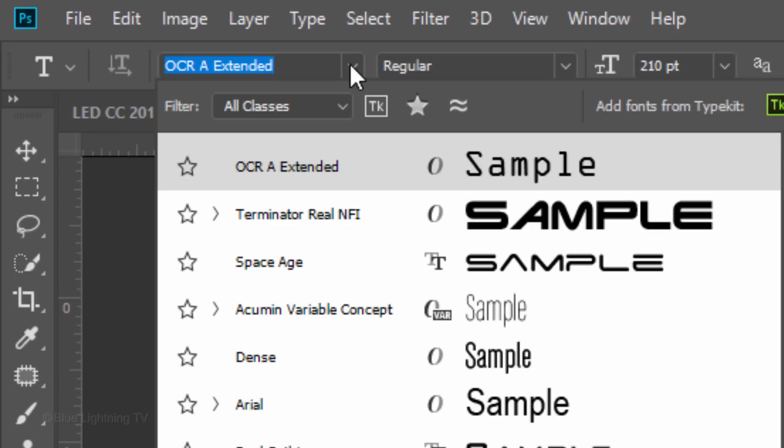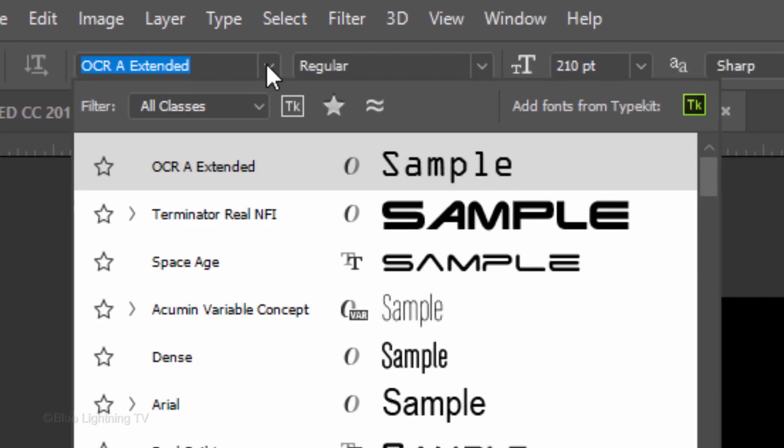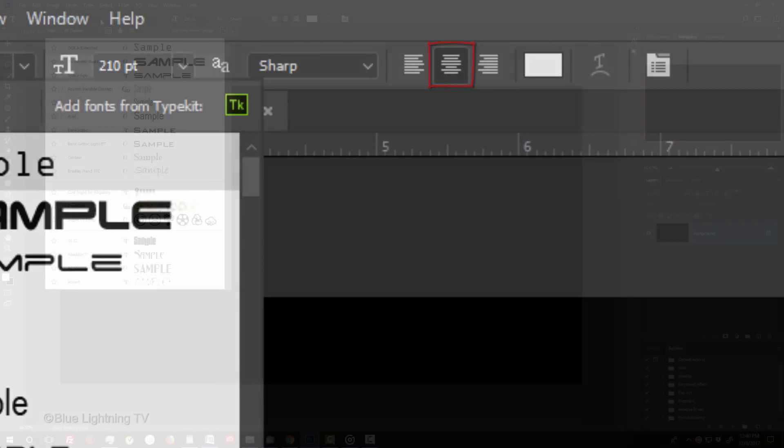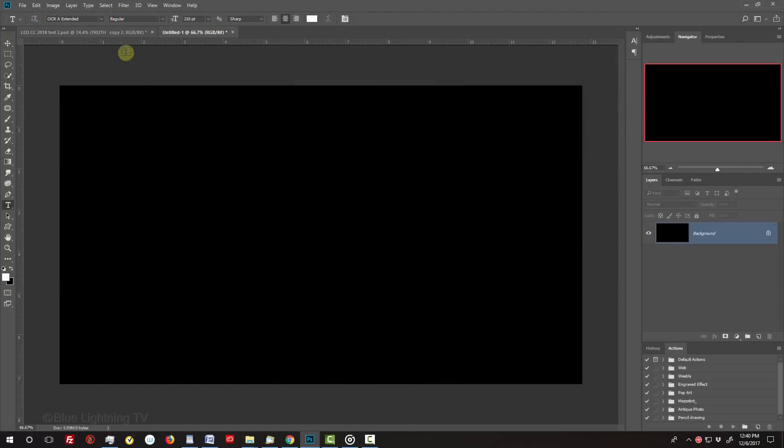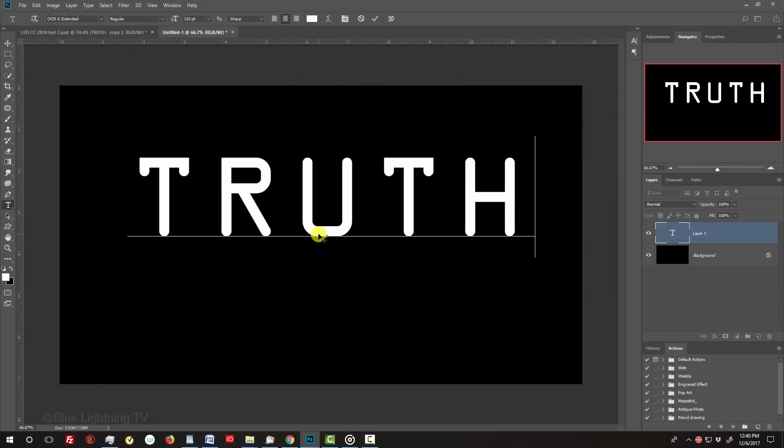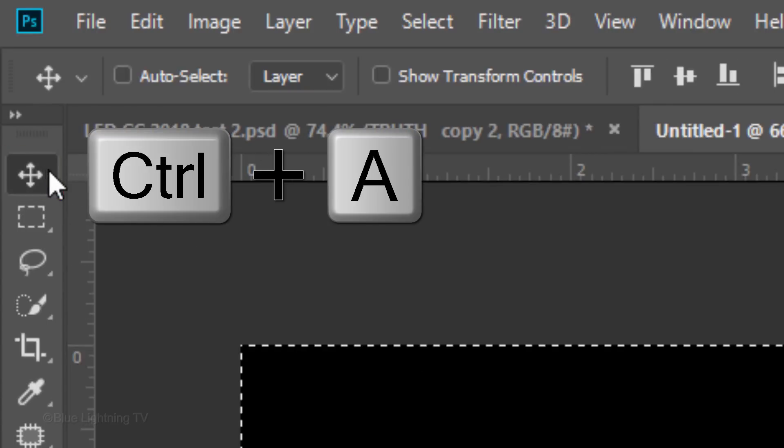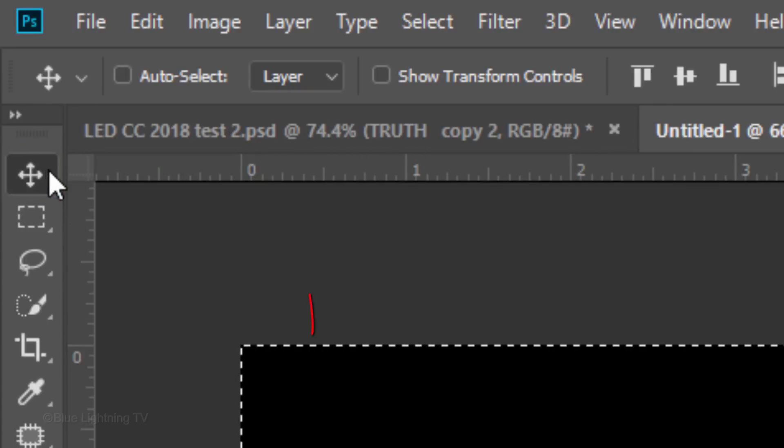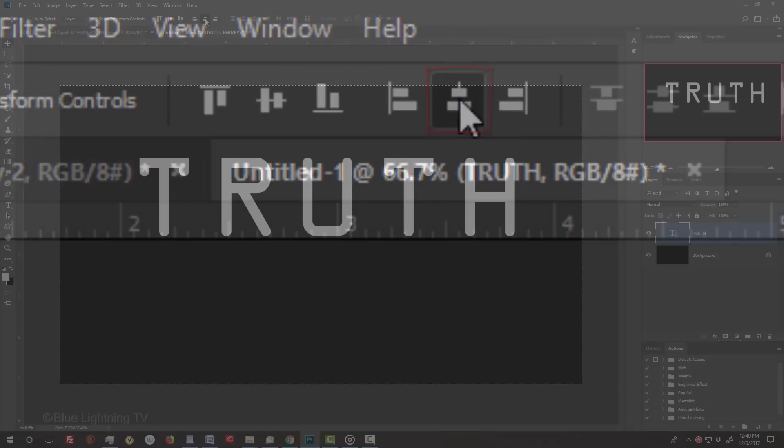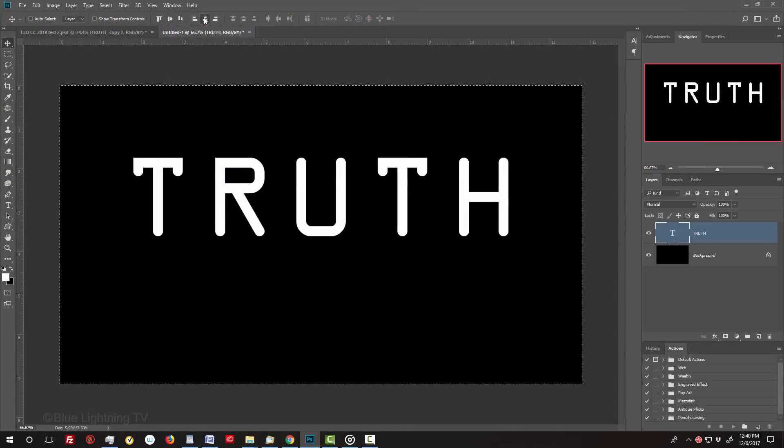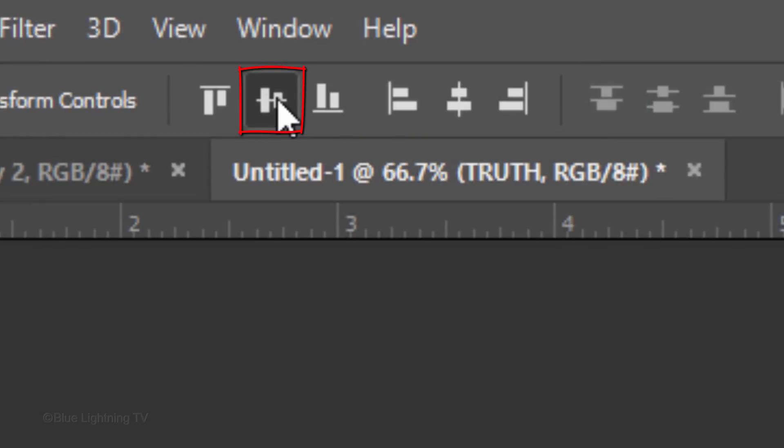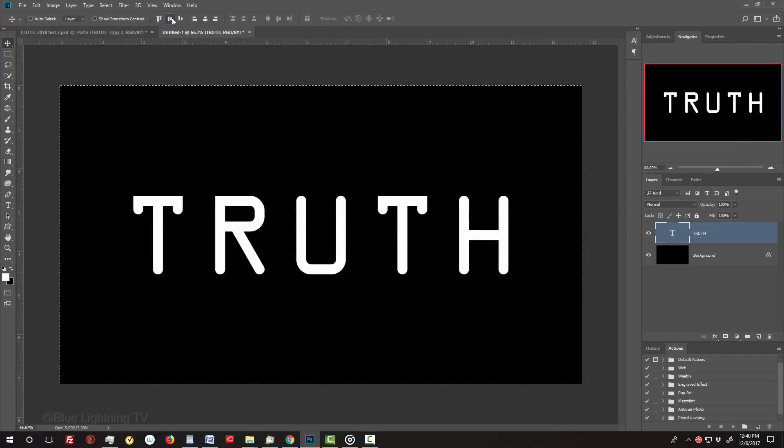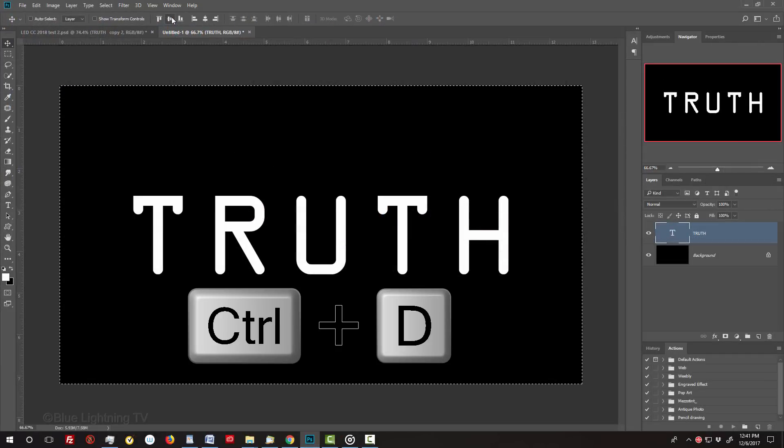Feel free to adjust the size based on the font you pick and the amount of characters in your text. The aliasing is irrelevant, since we'll be blurring the text. I'll make its alignment centered. Click on your document and type out your text. To center it on your document, open your Move Tool and press Ctrl or Cmd A to select the canvas. Click the Align Horizontal Centers icon and the Align Vertical Centers icon. Then deselect it by pressing Ctrl or Cmd D.